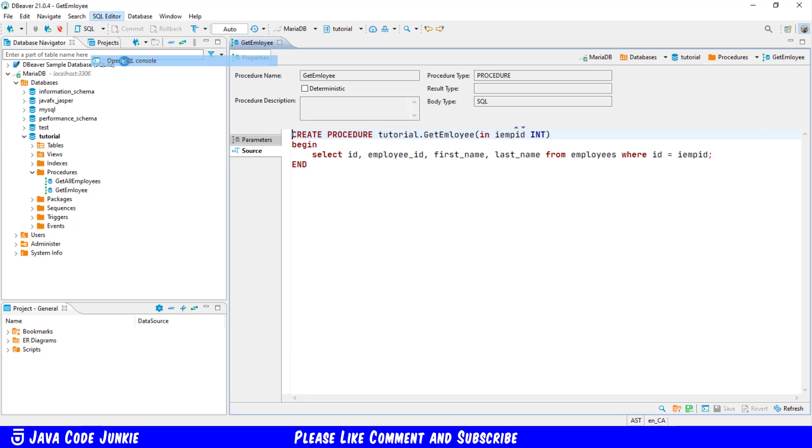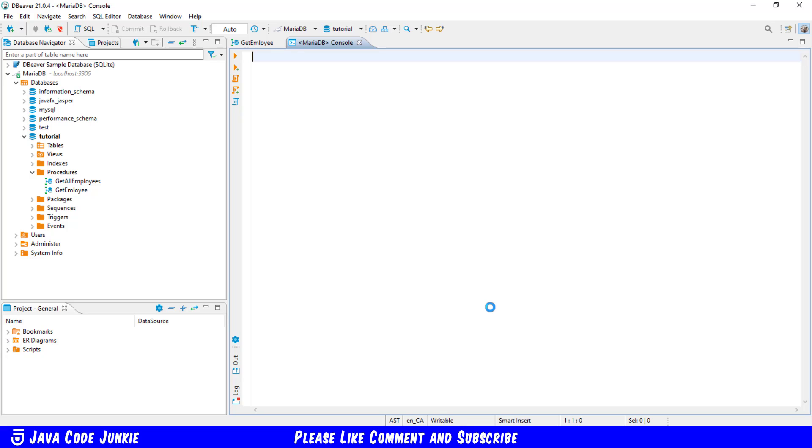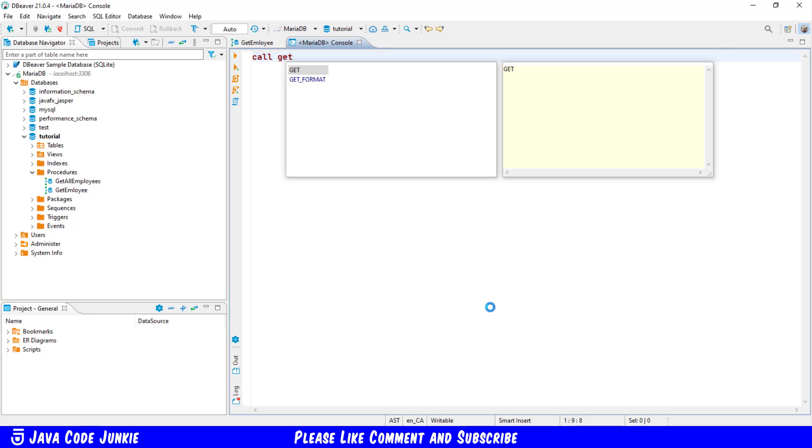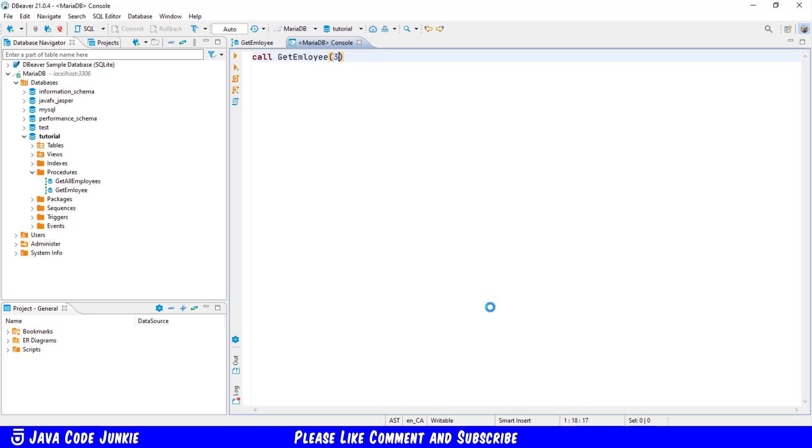Let's open up an SQL console and then we'll execute our new stored procedure call get employee. I'm going to pass the number three which will in turn get the employee record with the ID number three.